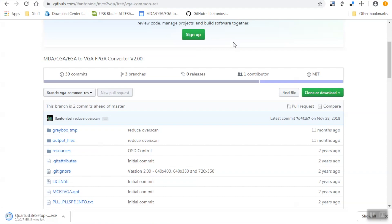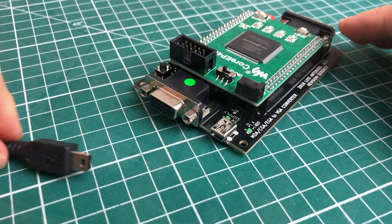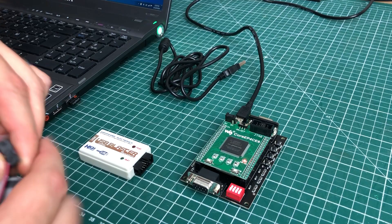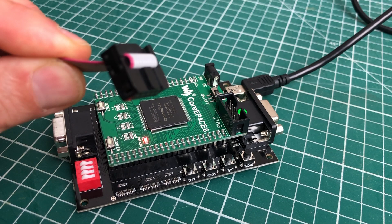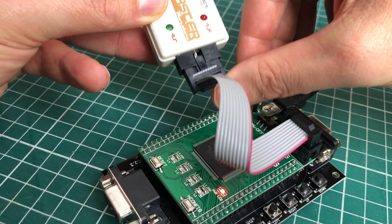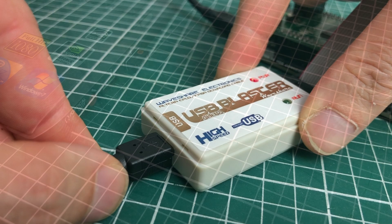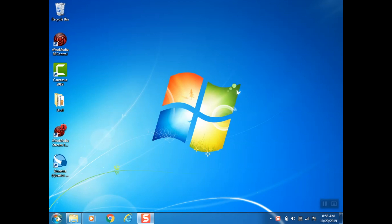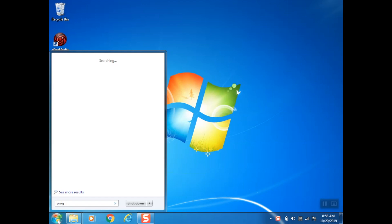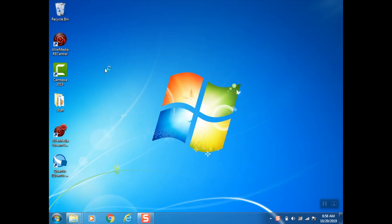We'll just save that onto our hard drive here and extract it because this is where the actual firmware file will be included. We'll take our MCE2VGA device, plug in the USB power, next up we take the ribbon cable and the USB blaster and attach it to the JTAG header on the MCE2VGA device. Then we can attach the USB blaster to our laptop using a USB cable.